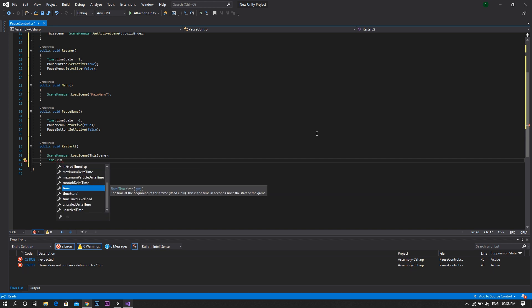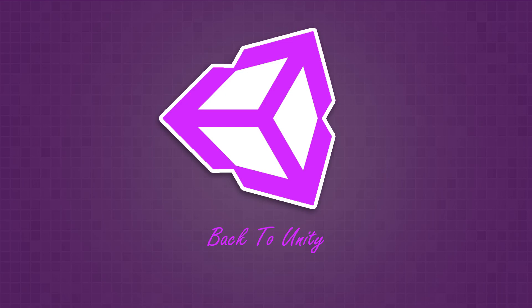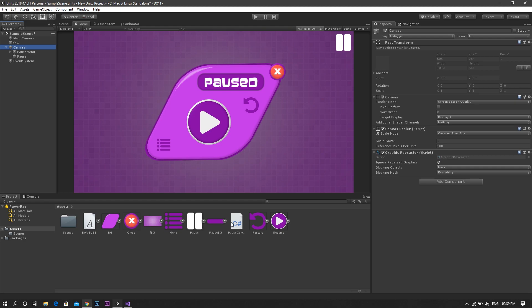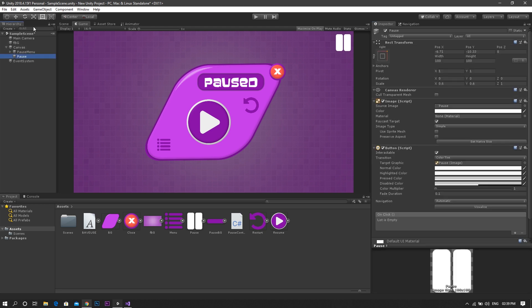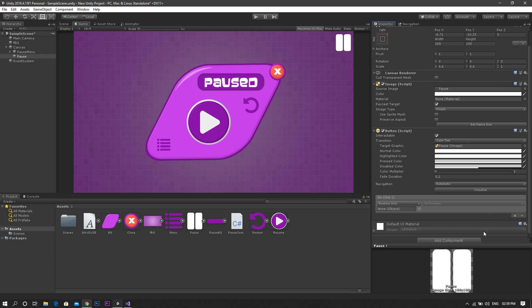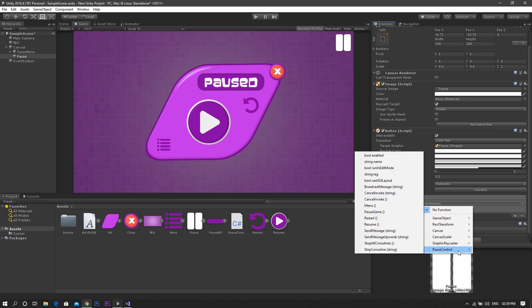Now, we're done coding, so let's go back to Unity. Add the code to the canvas. Now, drag the pause menu and the pause button and drop them in their corresponding fields. Drag the canvas to it and select the suitable function from the drop-down menu.